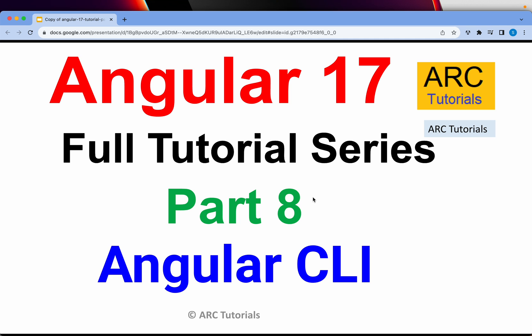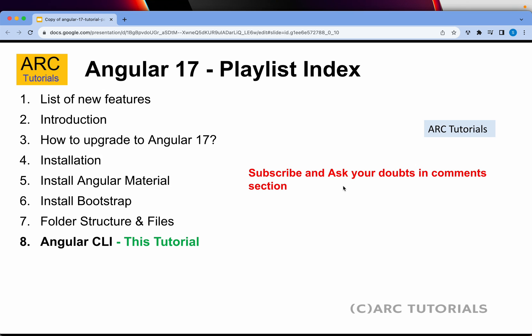We'll show and learn all the variations that you can use with Angular CLI. If you have missed out on the first 7 episodes, make sure that you go through them, especially if you are a beginner, in order to learn and master Angular 17 with me end-to-end.